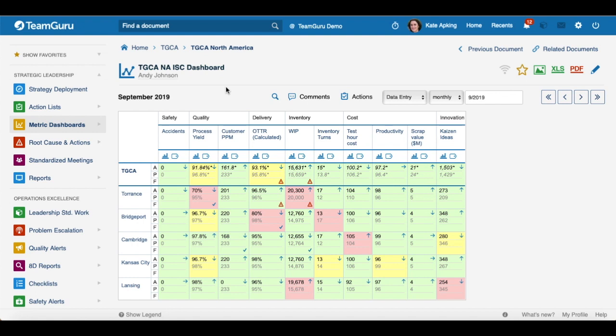Welcome to our short TeamGru tutorial on how to view actions for your metric dashboard.